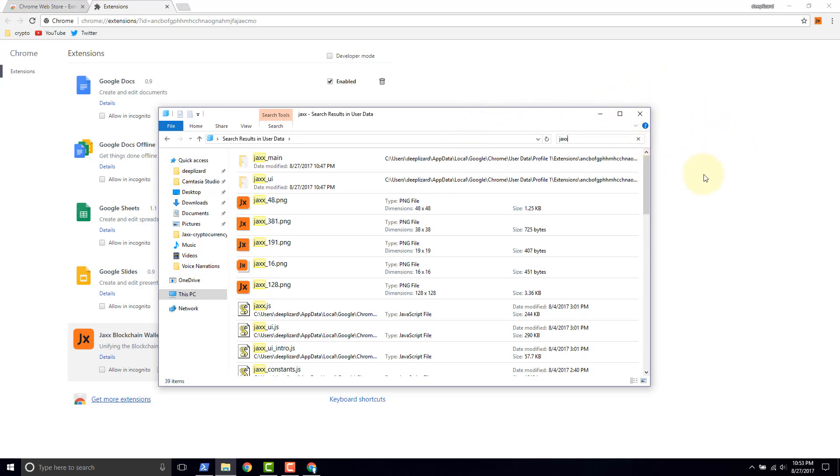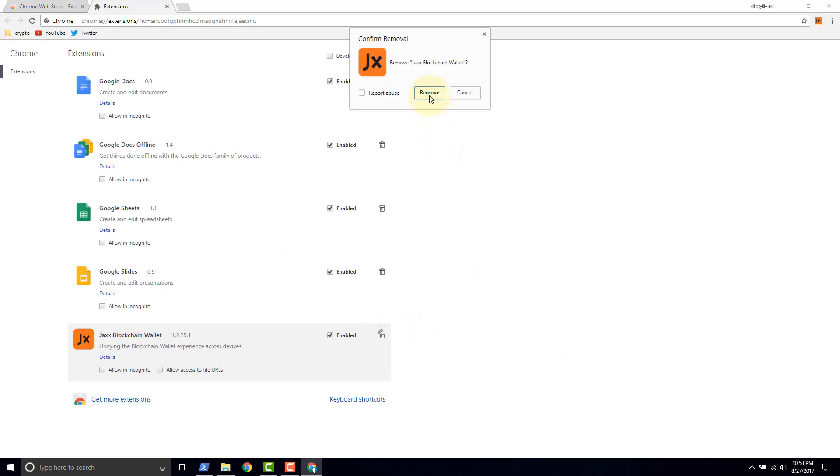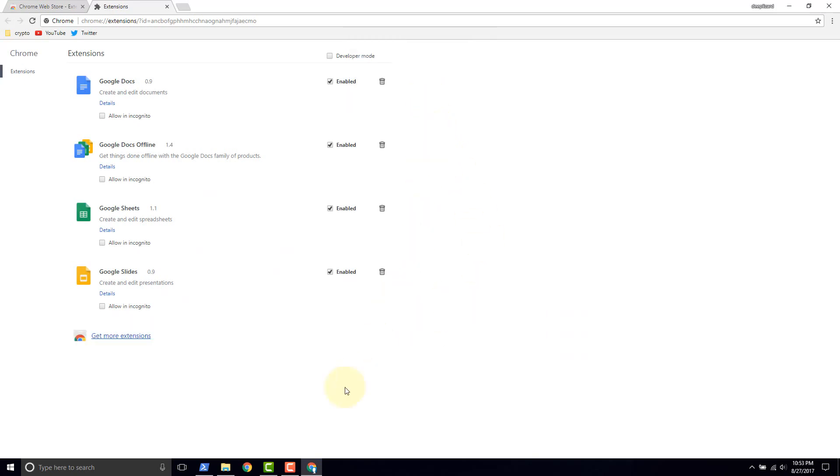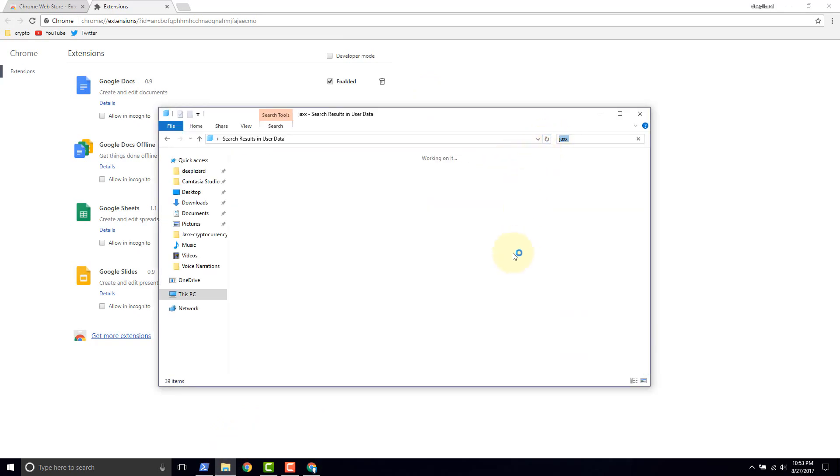if we come back to our browser and we remove Jaxx click remove, we will come here and refresh. And you notice no items that match your search because all of the data got removed.